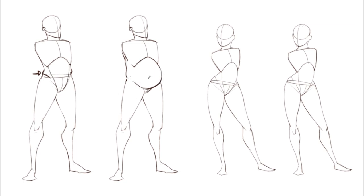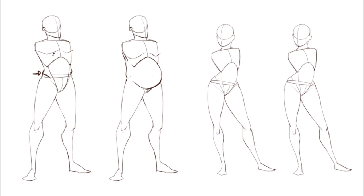If you really want to simplify fat deposits on male characters, it's mostly around the abdomen. Obviously there are other things happening the more fat there is — for example, the pectoral muscles are going to droop a little bit more and you can add more curves to them instead of making them really tense and angular.